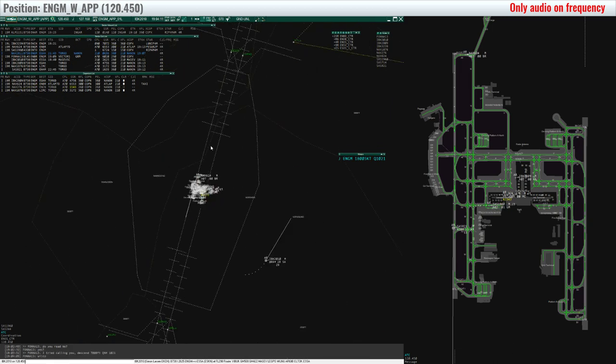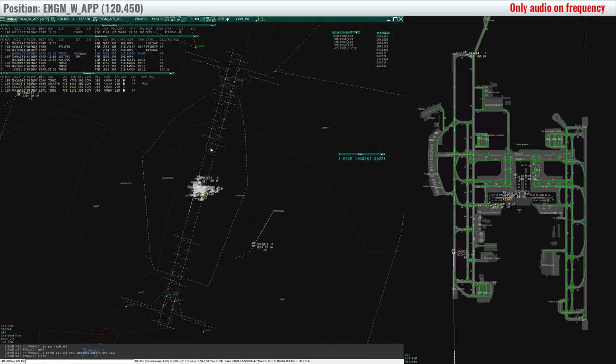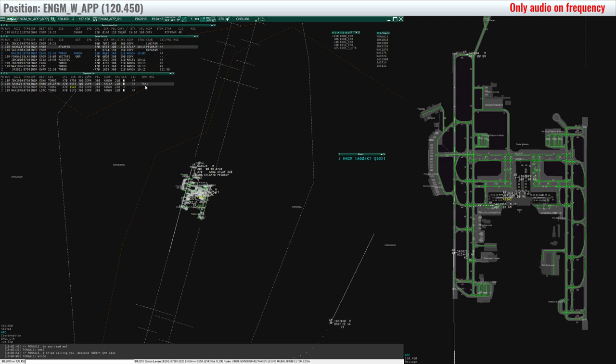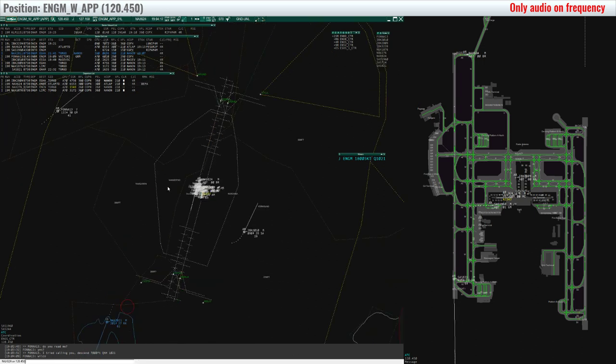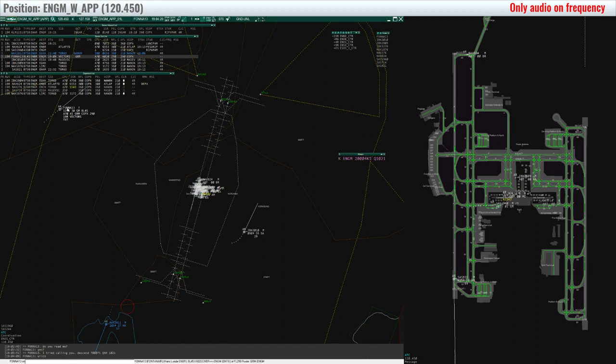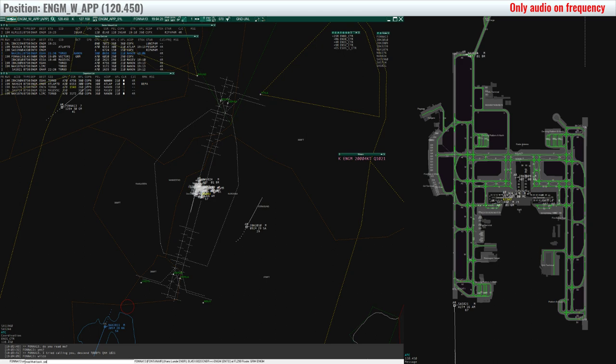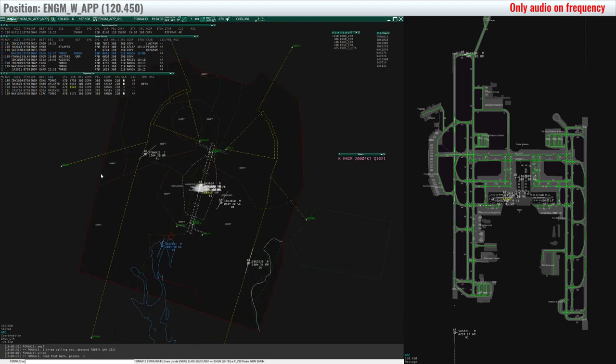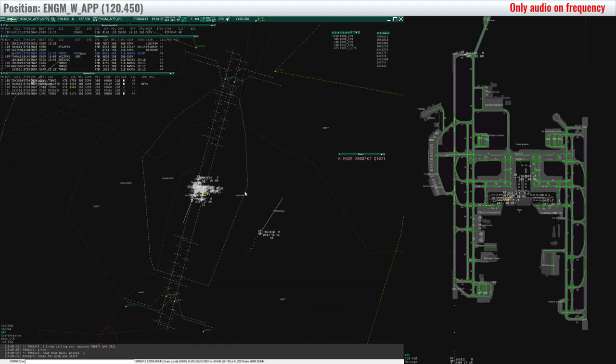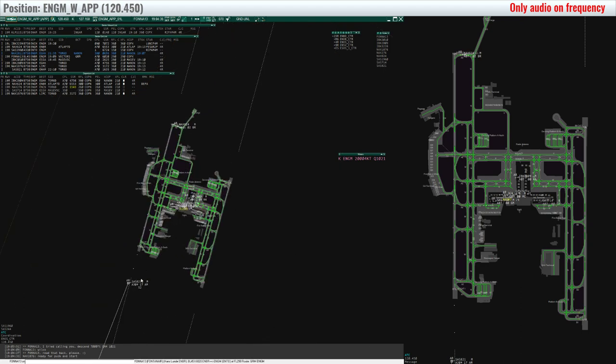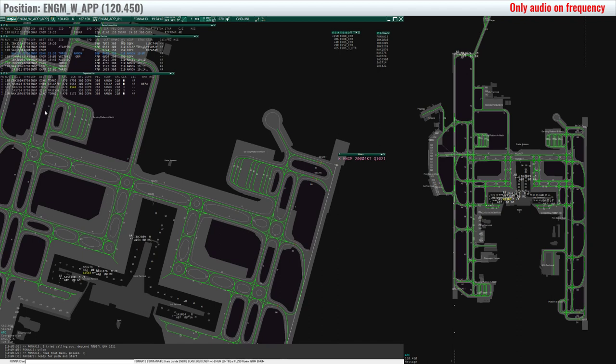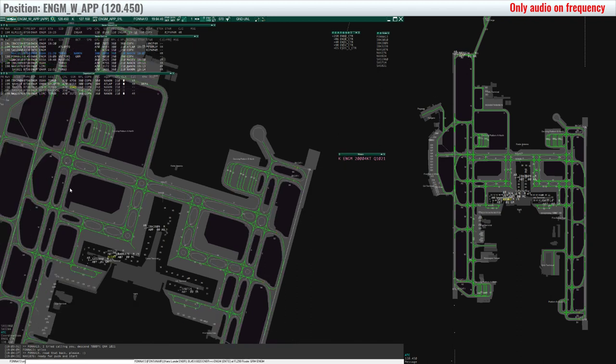NTR 64, line up runway 1 niner right. Line up 1 niner right, Northshuttle 64. Oslo approach, evening sir, Northshuttle 276, stand 16, have information on Juliet on board, QNH 1021, and request a clearance to Kavik. Northshuttle 276, hello sir, stand by.